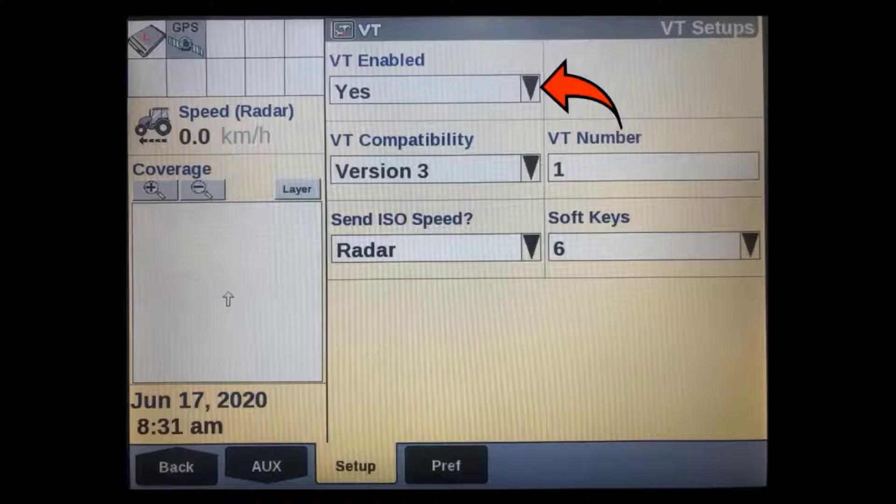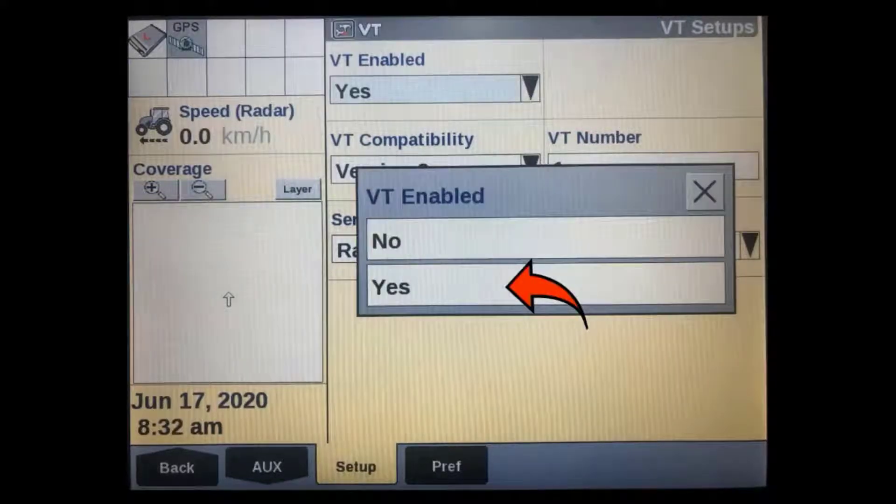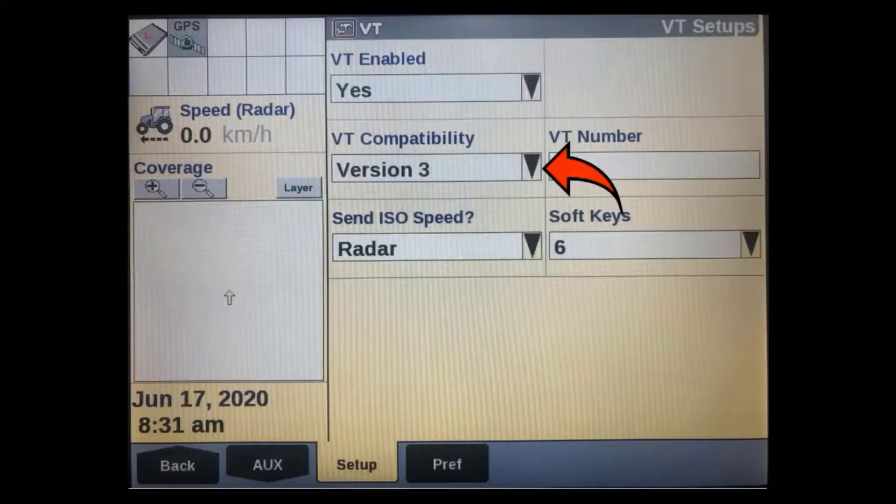The first window allows us to enable or disable the VT. Make sure this is set to yes.